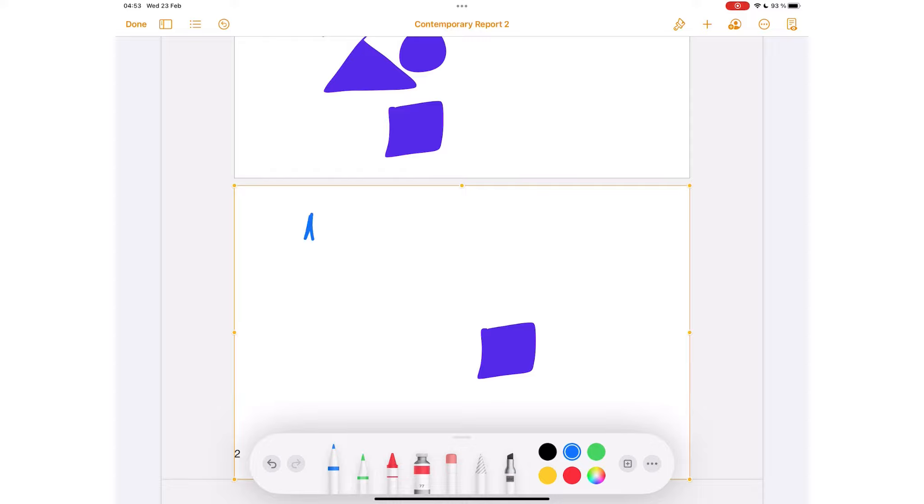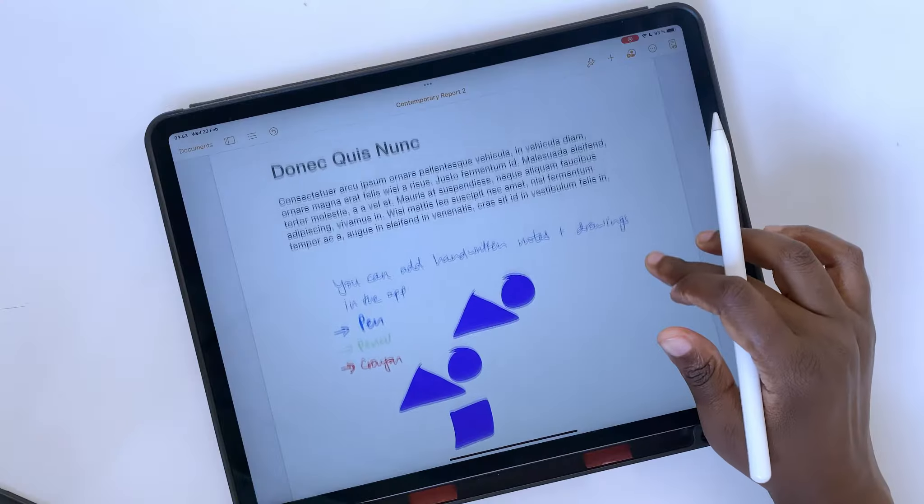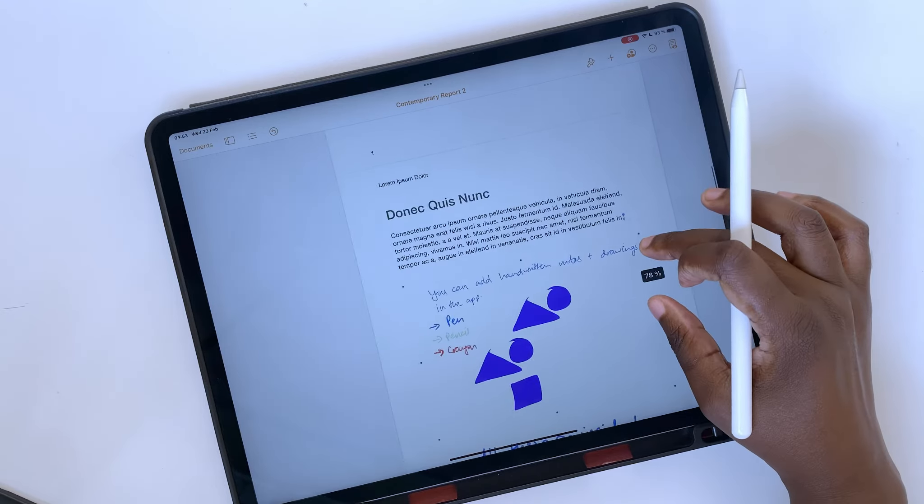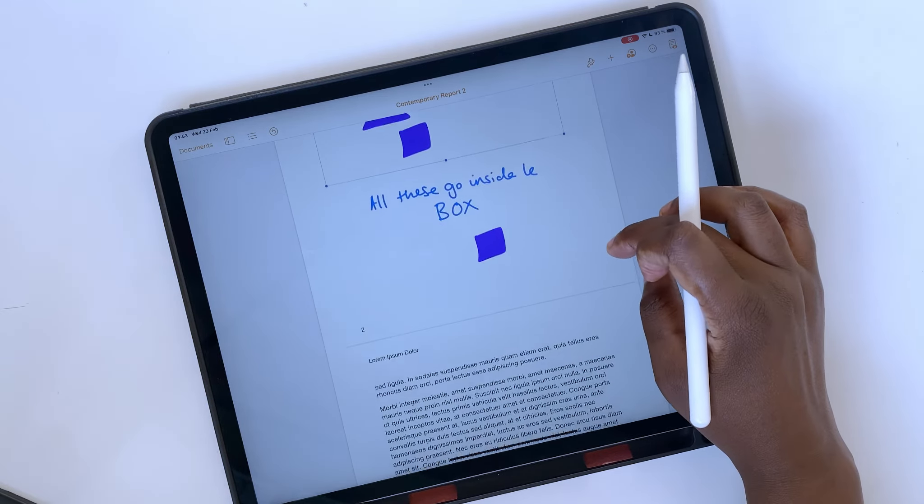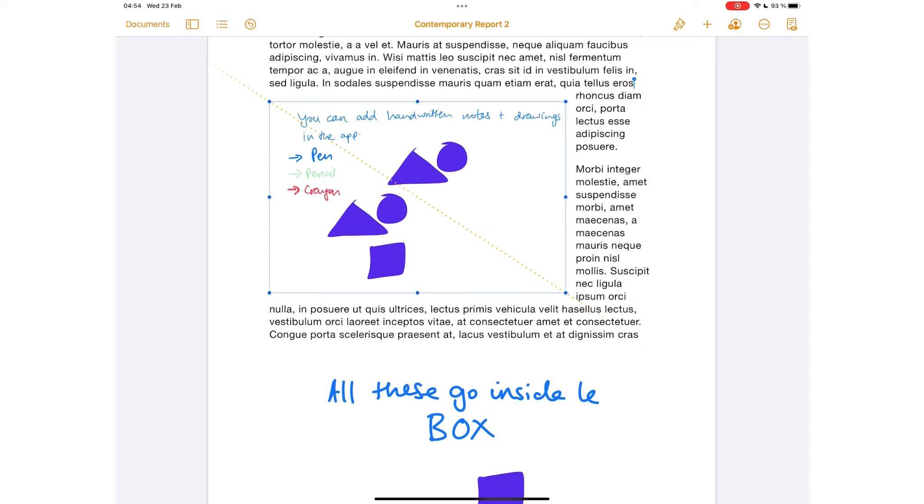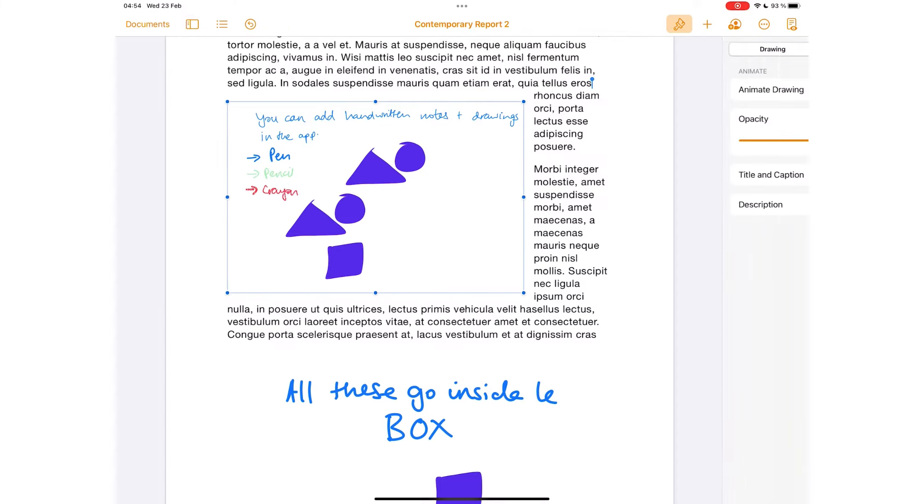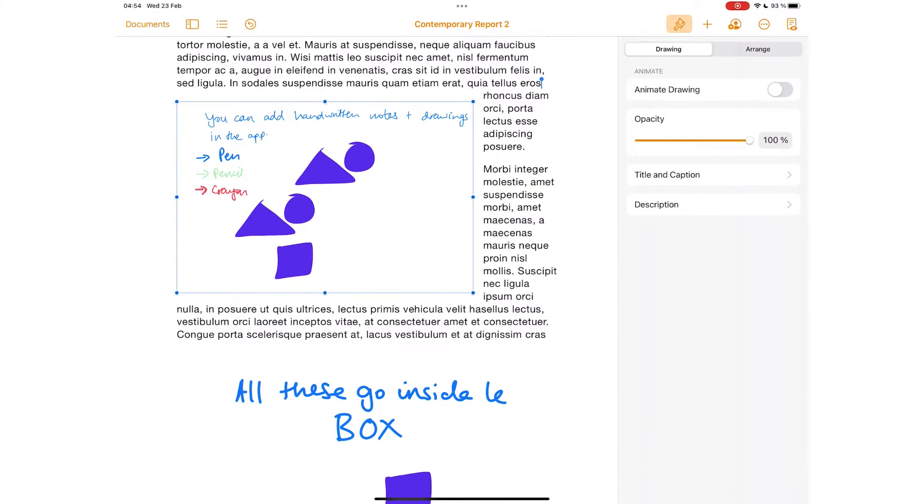All the drawings you add this way with these tools go into a box, separated from the text on your page. The box behaves as images do in the app.